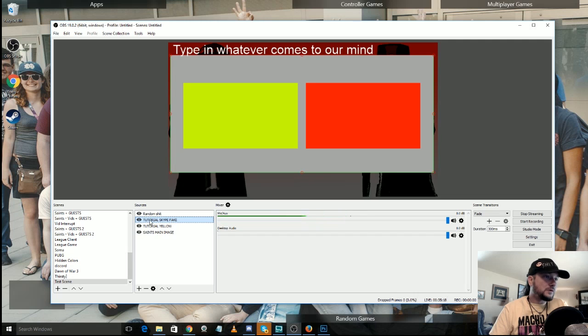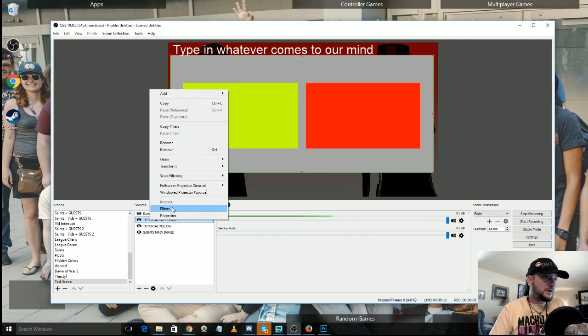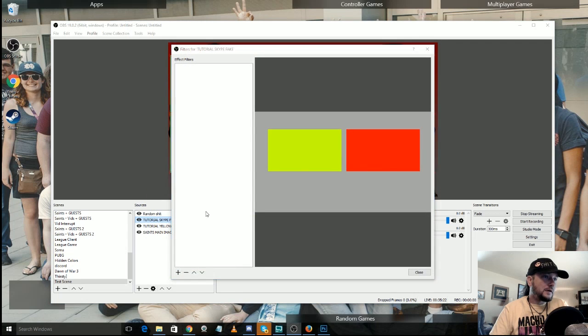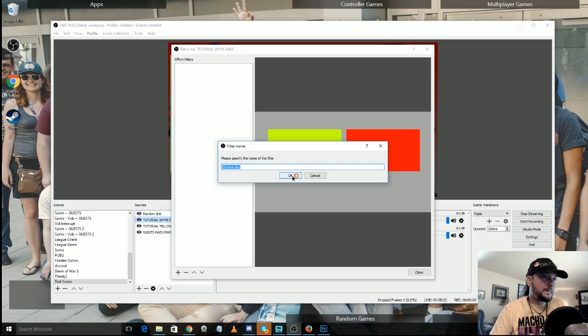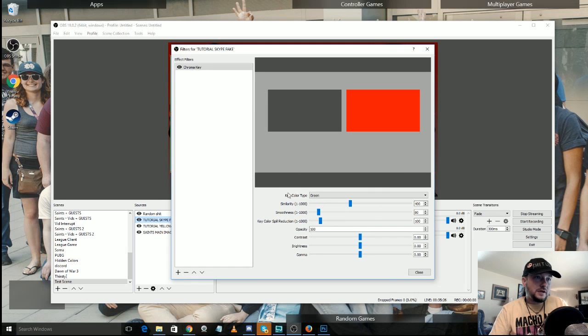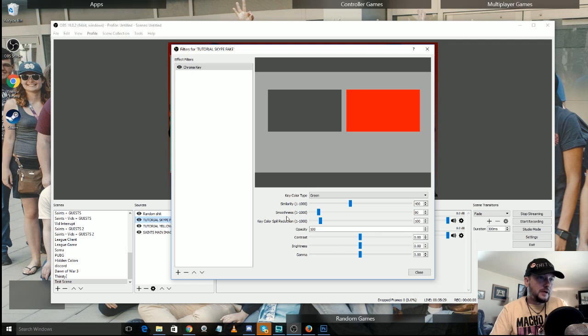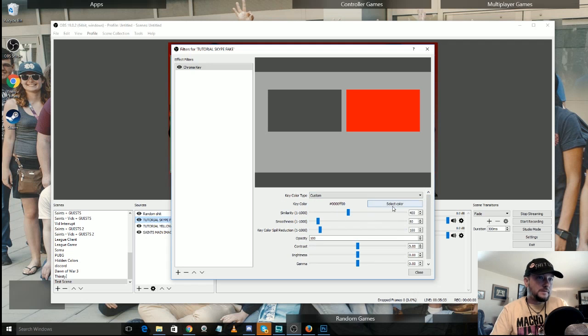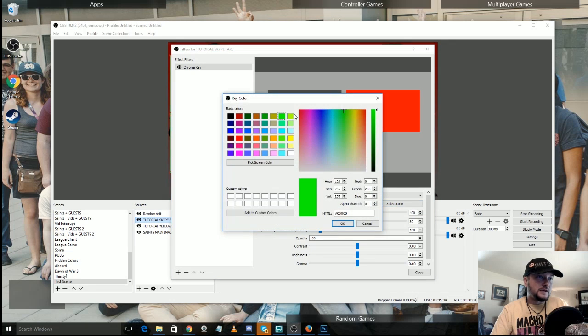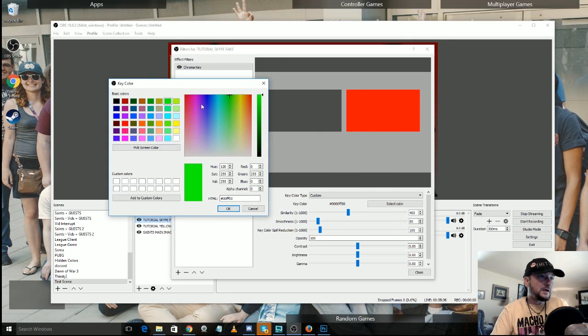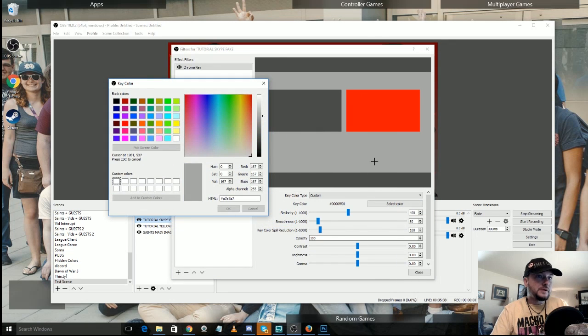But something I've seen other people do, and the open house does this, is they use chroma key. So chroma key, we'll go up here to filters, let's add chroma key. And so right here it says key color type, green, similarity, smoothness. What you could do, go to a custom color, select color, and you can pick any color you want, or pick screen color.